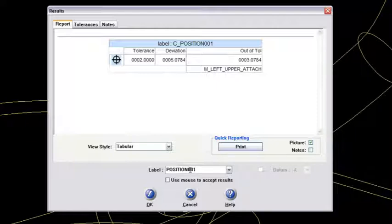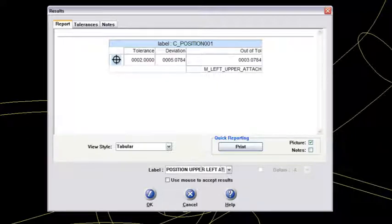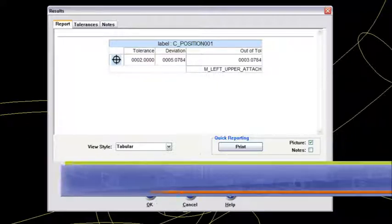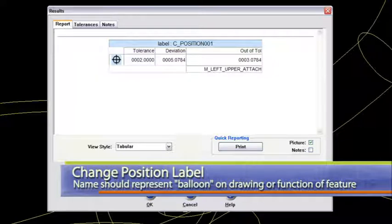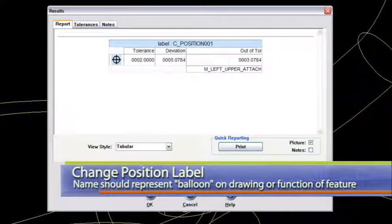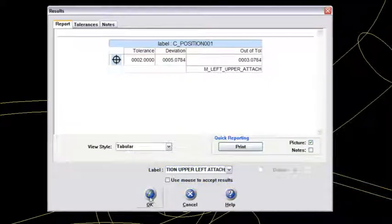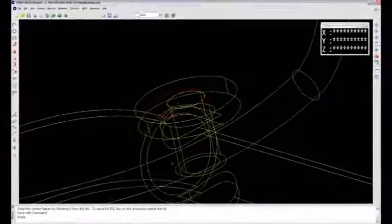is I will change this label to position upper left attach. So I will give it a name so that when I pull it up for my graphical text report that the name actually makes sense for what feature that is. And I'll say okay to that.